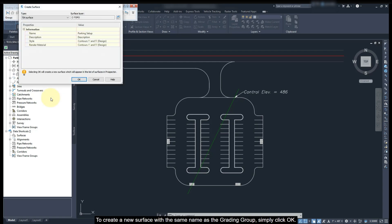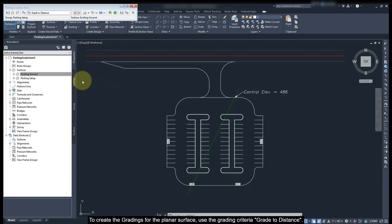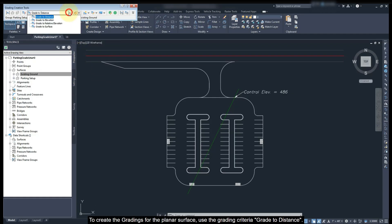To create a new surface with the same name as the grading group, simply click OK. To create the grading group for the planar surface, use the grading criteria Grade To Distance.